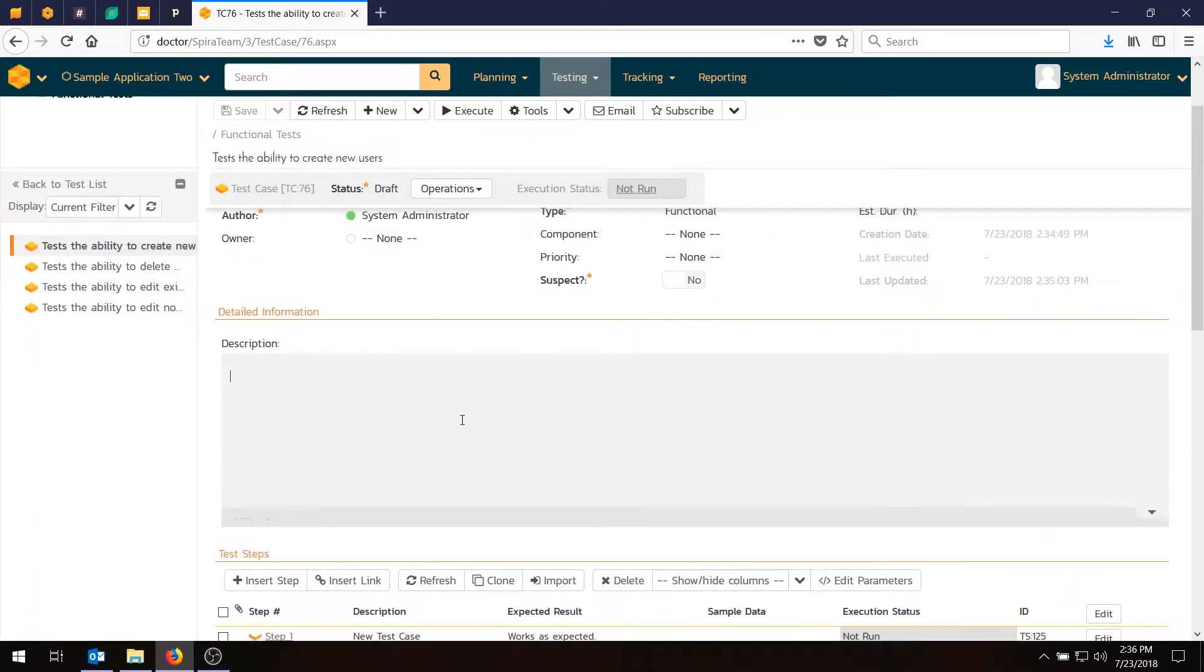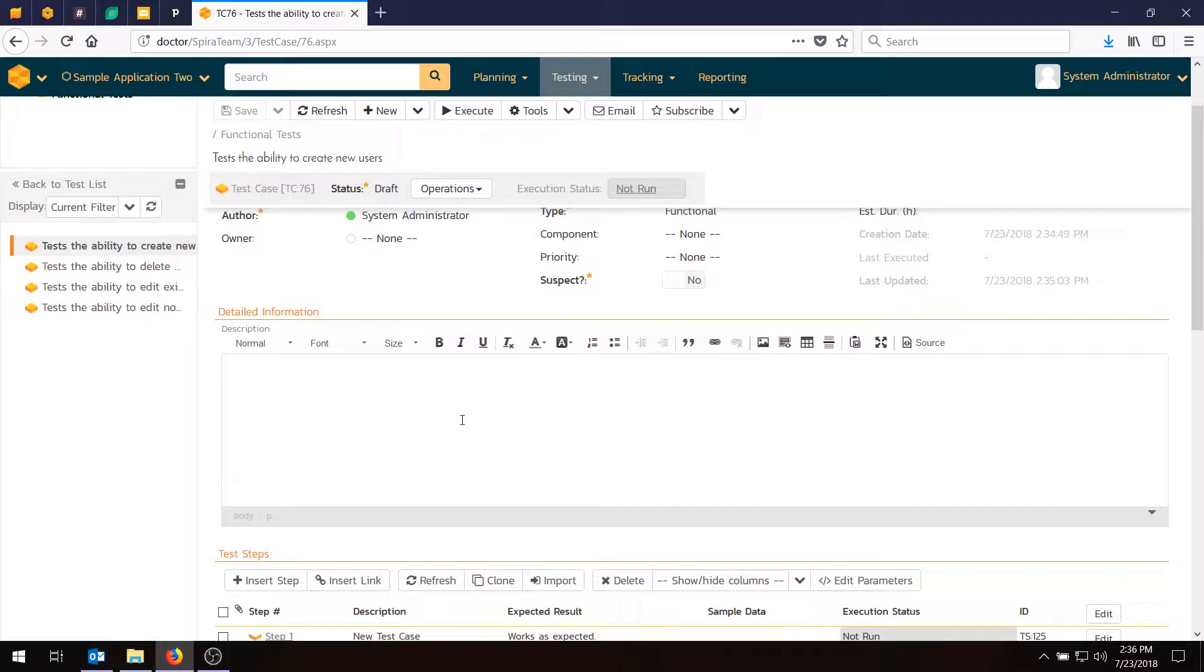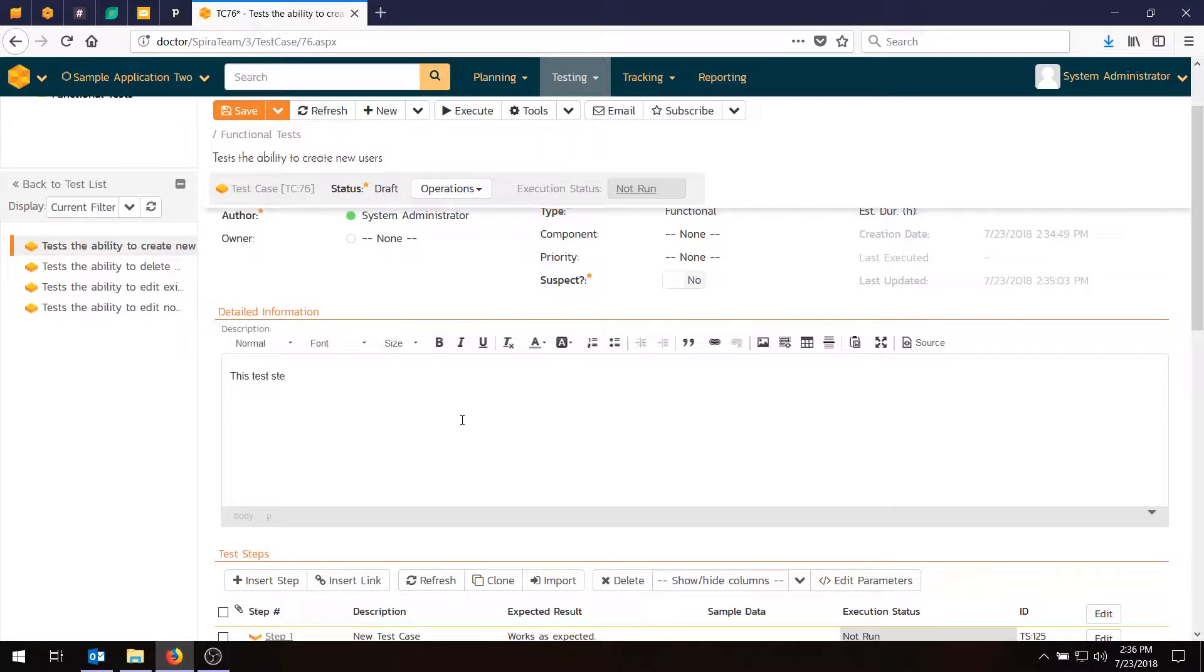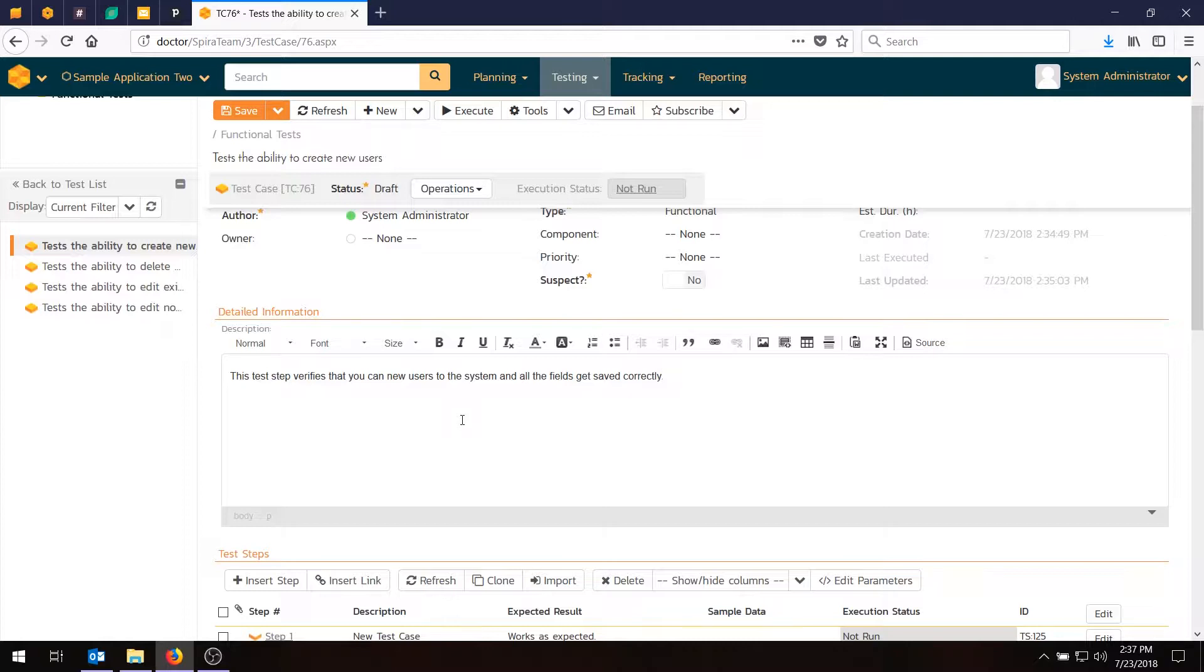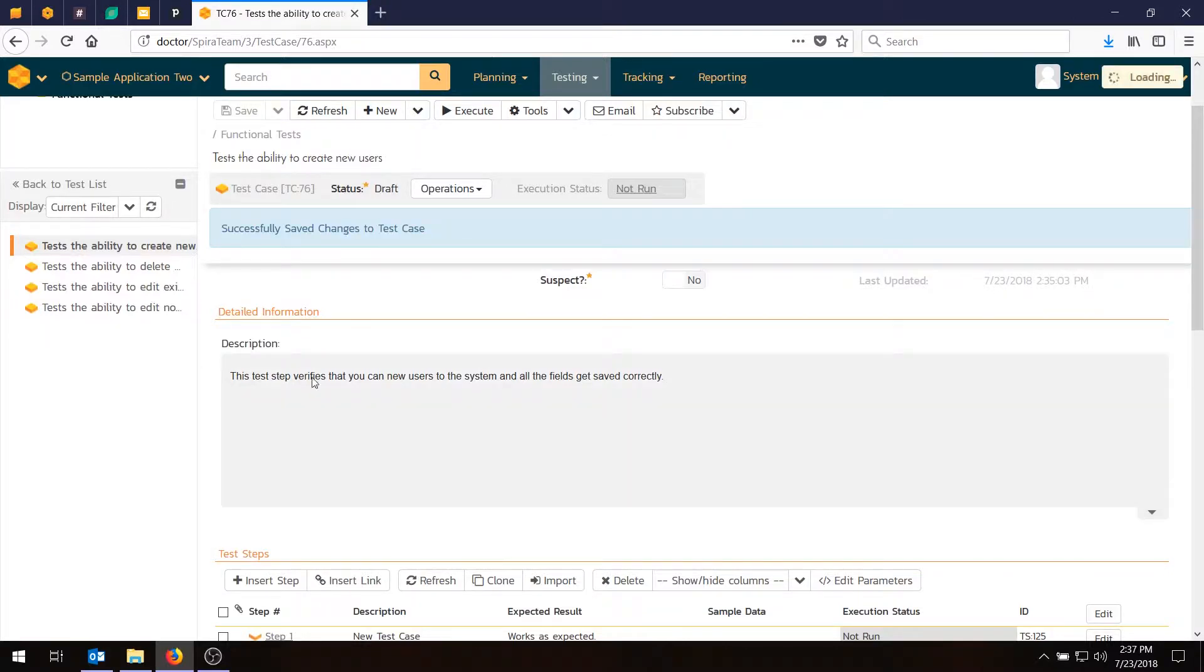One thing we can also do, first of all, is just add an objective. Sometimes it's useful to have an overview for your test case, so we'll write that in here. It's something like, this test step verifies that you can add new users to the system and all the fields get saved correctly. So it's explaining exactly what the objective is. Hit save.